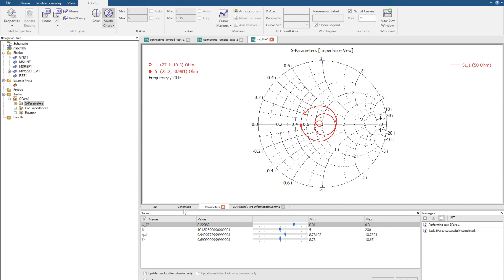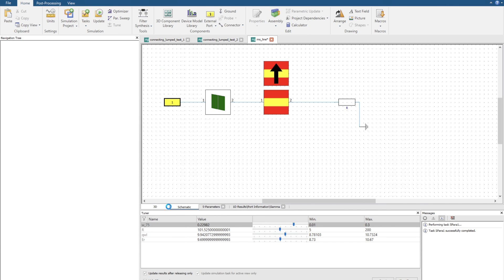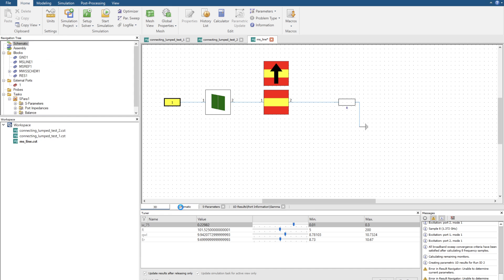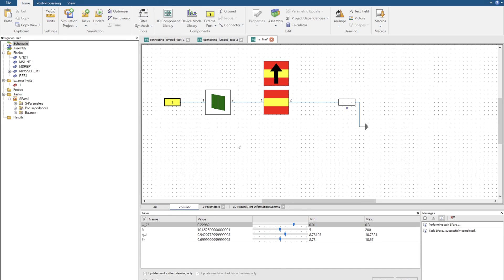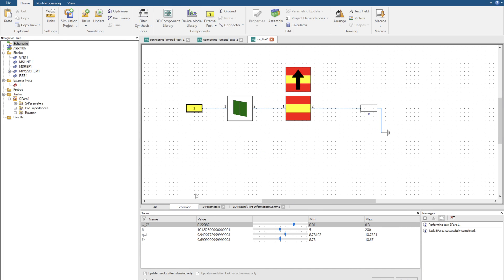So that's how we create a quarter wavelength line, or quarter wavelength transformer, to match a load using the CST schematic tool.